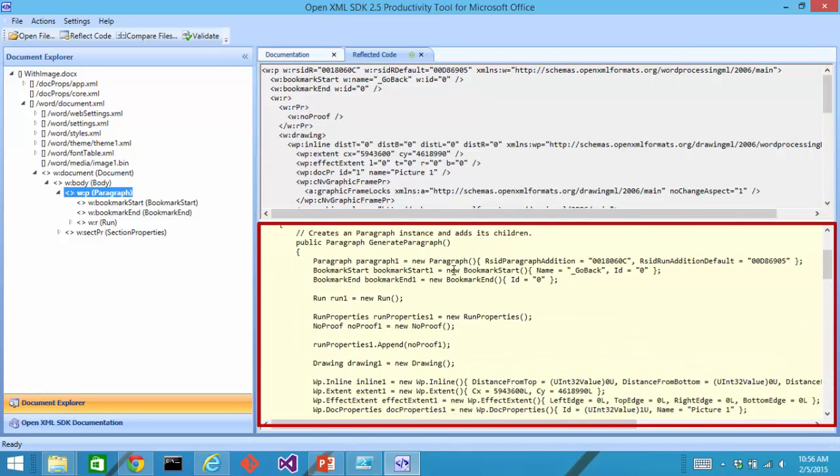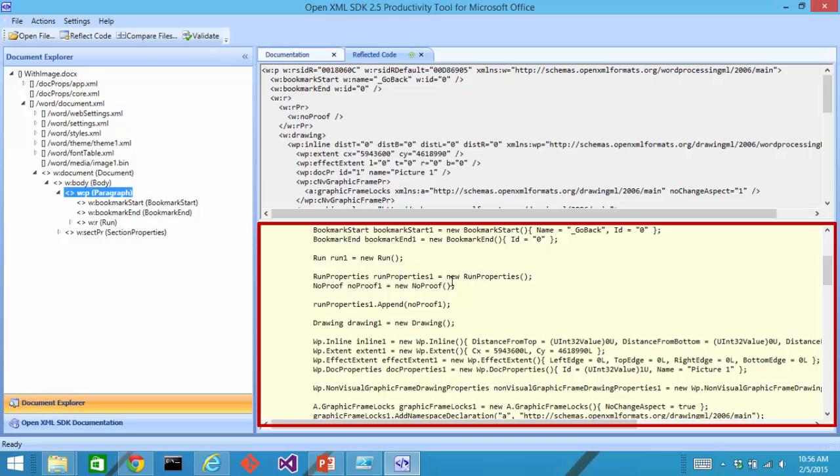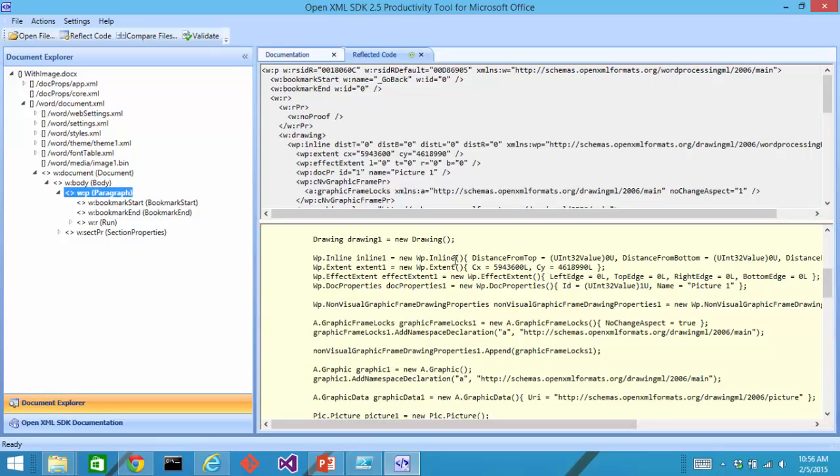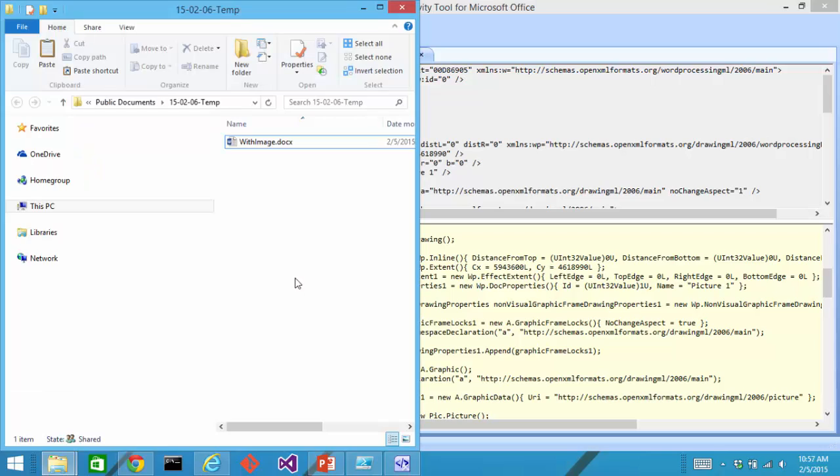And in this pane down here, I can see the code that the productivity tool generated and this code, if I execute this code, it will generate the markup for that particular element. This is a really convenient way to generate chunks of code for putting together a document assembly solution.